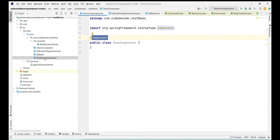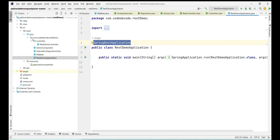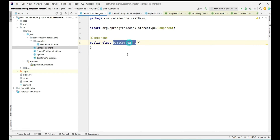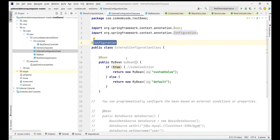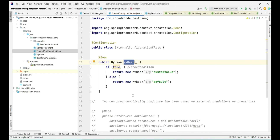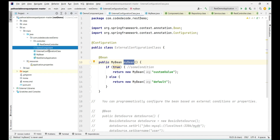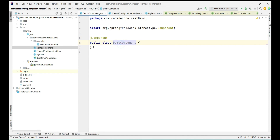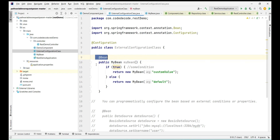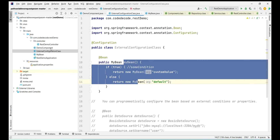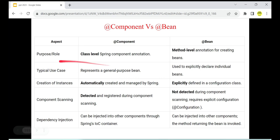Here you can see a DemoComponent class annotated with @Component. So whenever a component scan runs with this Spring Boot application, this class will be under the component scan and the bean for DemoComponent will be created in the Spring container. Also, there is an external configuration class annotated with @Configuration. @Bean here will be creating a bean with the name 'myBean' in the Spring container. An important thing to note is that @Component is a class-level annotation, while @Bean is a method-level annotation where the class-level annotation is @Configuration.